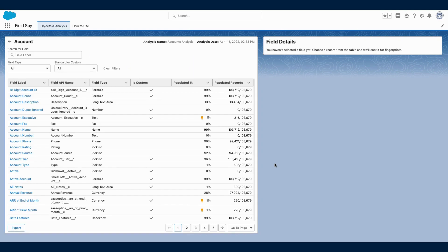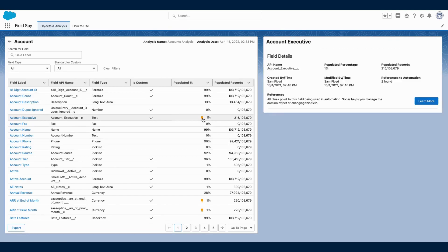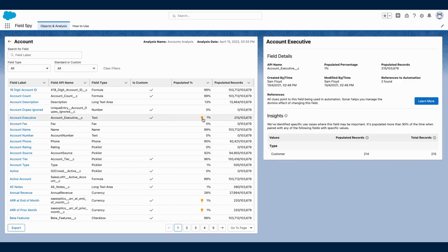FieldSpy will also surface valuable insights wherever you see this lightbulb icon. In this example, the account executive field is populated 1% of the time on all account records.